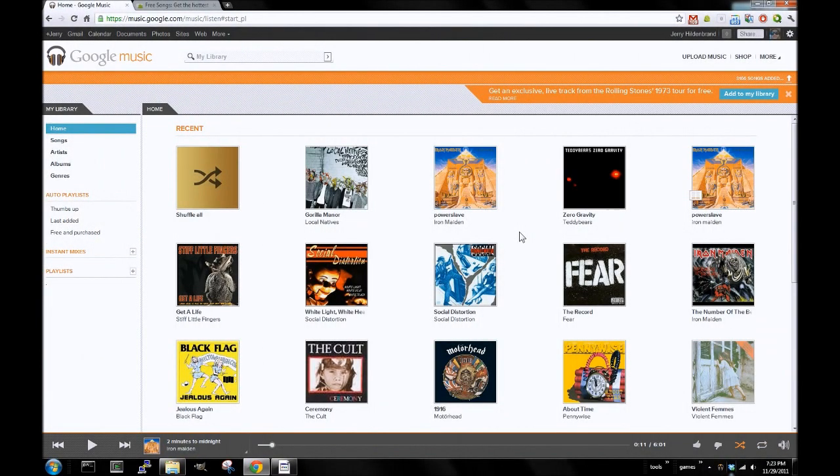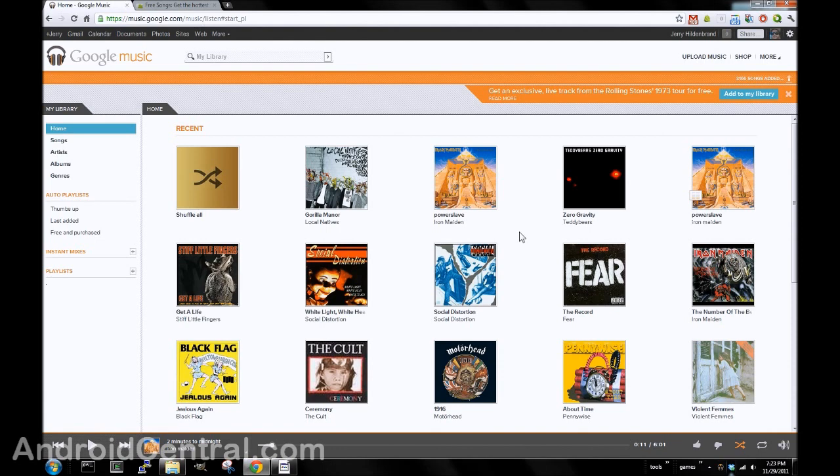Hey everybody, Jerry here from Android Central, and we're going to have a look at how to upload music to your Google Music Cloud.